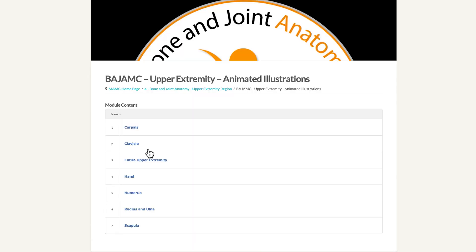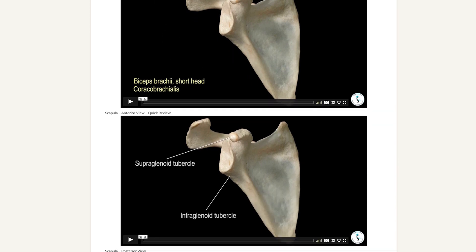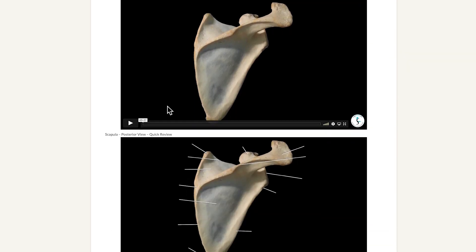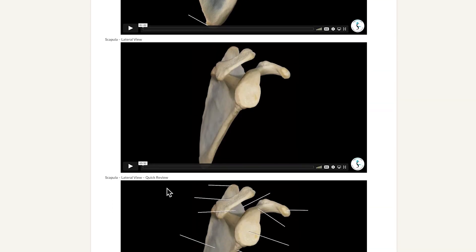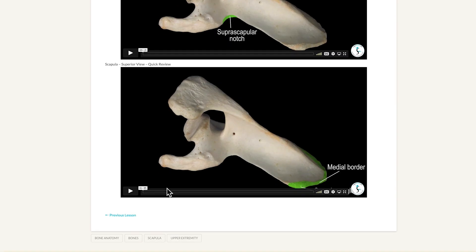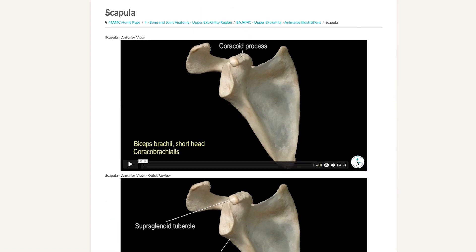The animated illustrations are divided based on the bones of the upper extremity. If I choose scapula, we will see an anterior view — a regular one at about 3 minutes, and a quick review at about 1 minute 16 seconds. We have the same idea for posterior view: a regular video and a quick review. The regular videos will include muscle attachments, whereas the quick reviews will not. We also have lateral views and superior views.